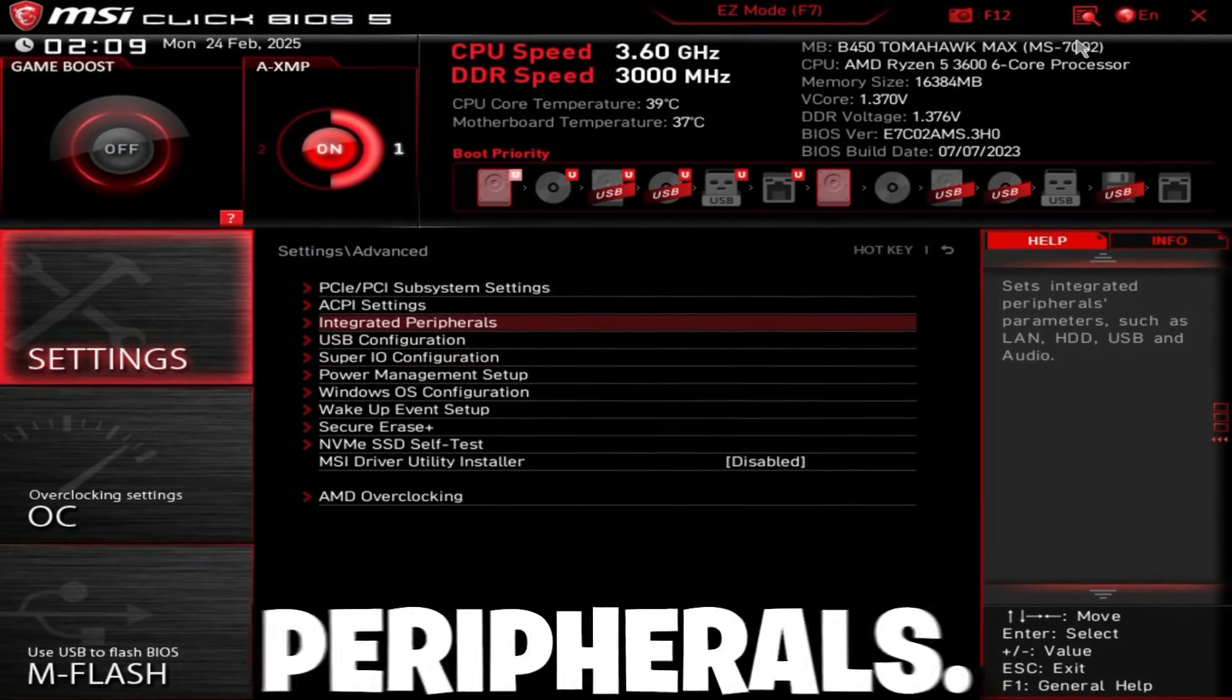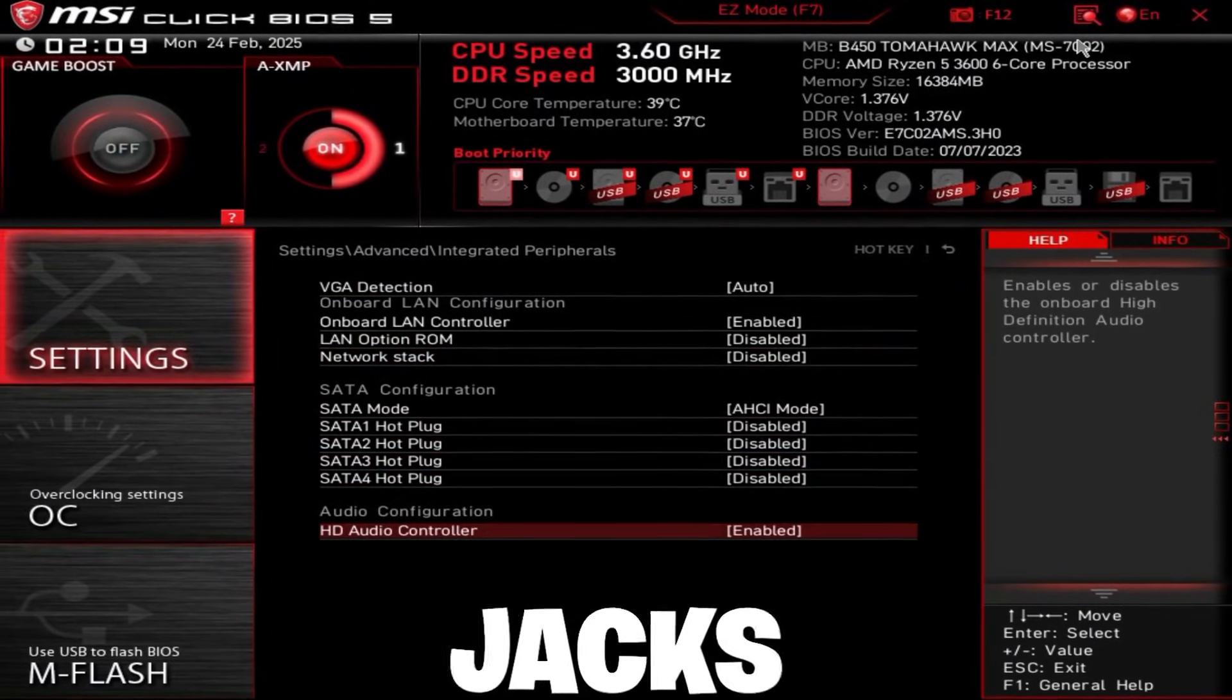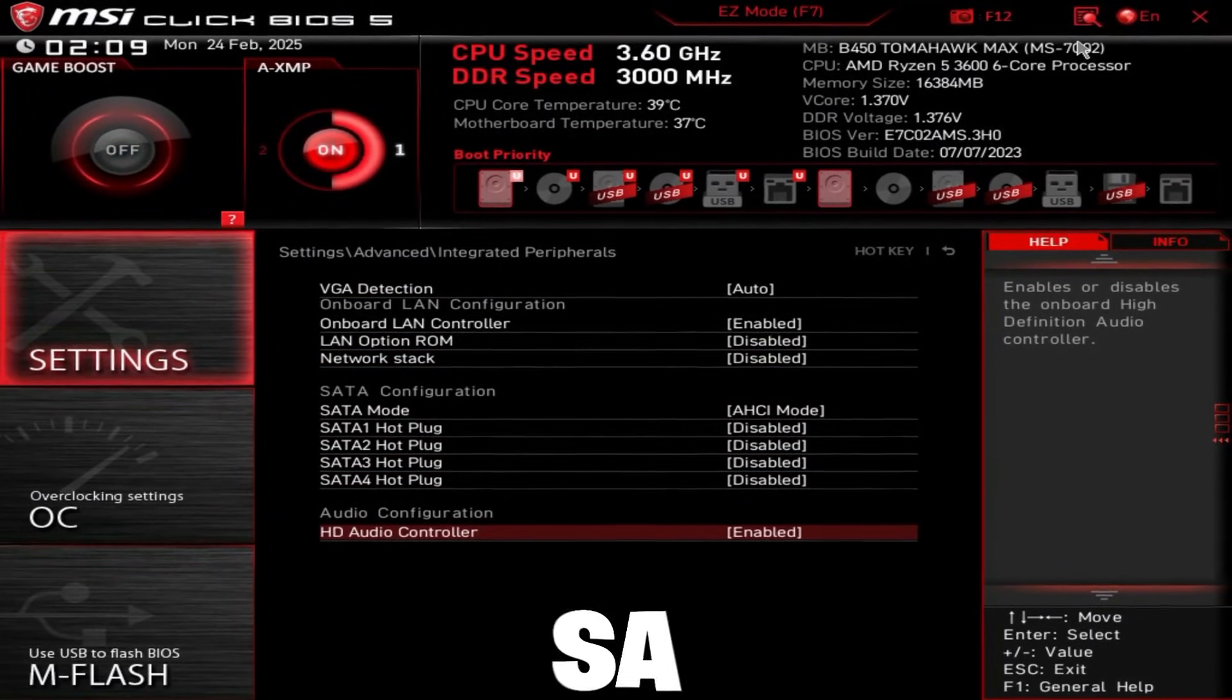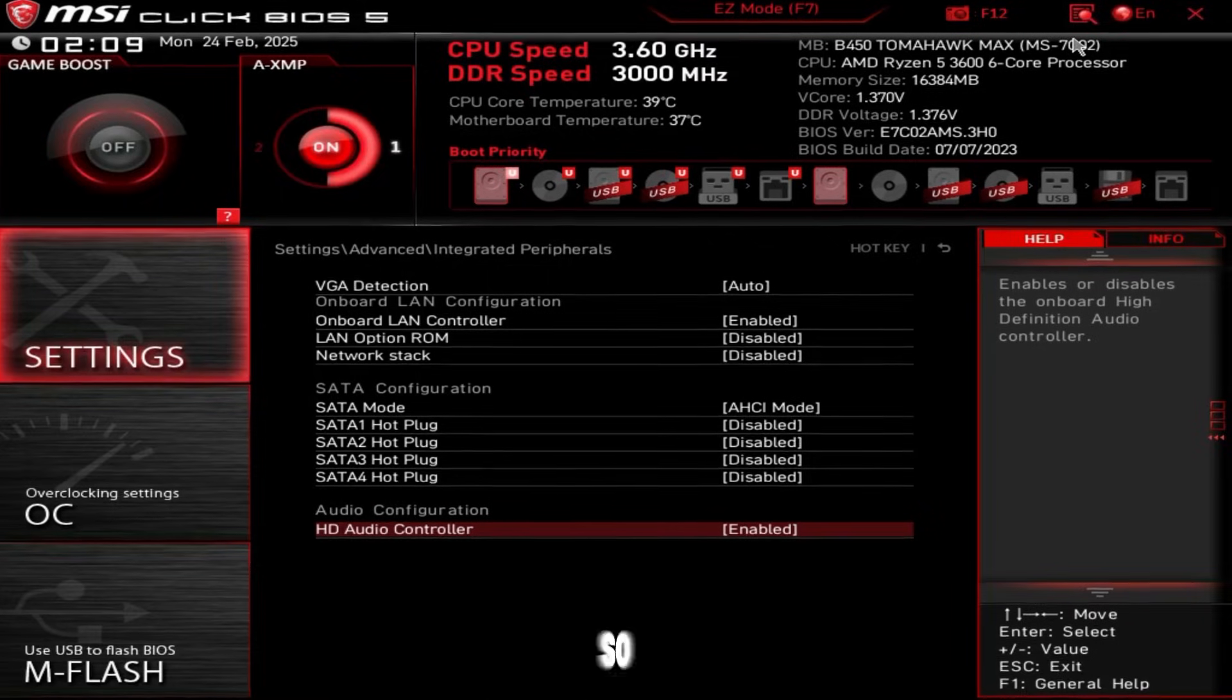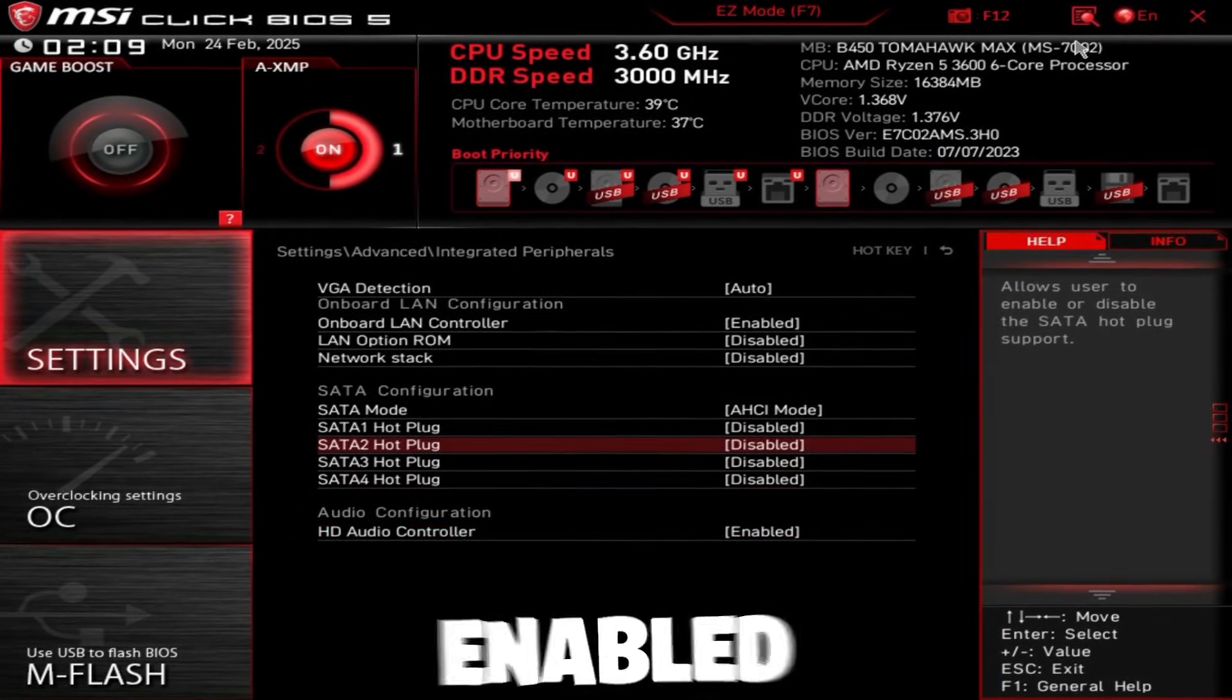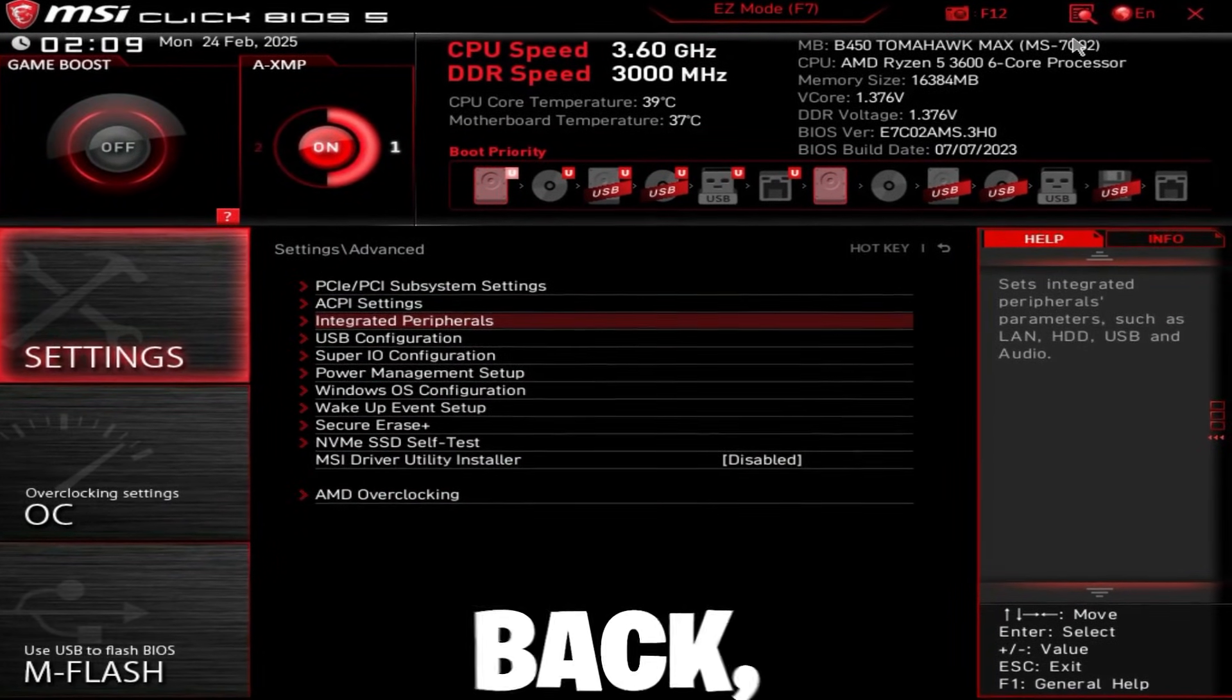So go back, go to integrated peripherals. And if you don't use the audio jacks on your PC, or if you don't use Wi-Fi or Bluetooth, you can disable it here. So for me, I'm going to leave all this enabled because I do use it.